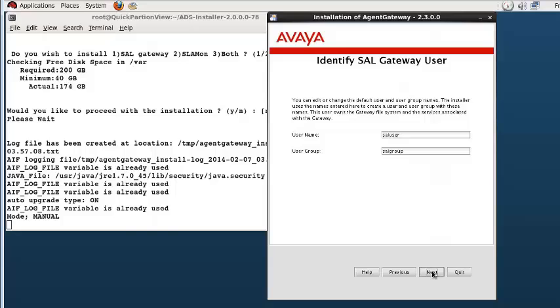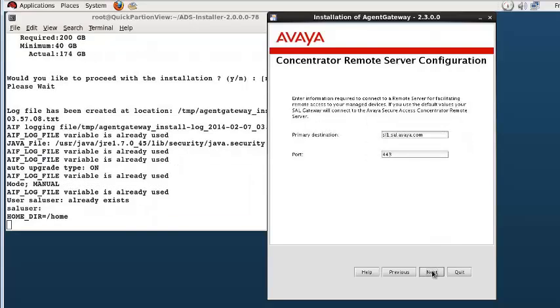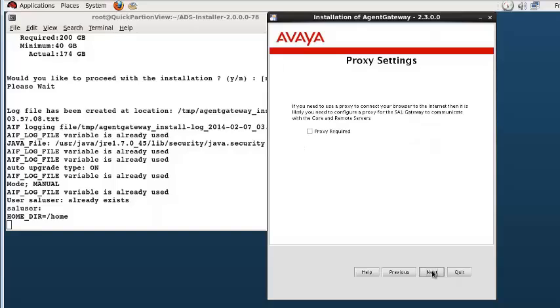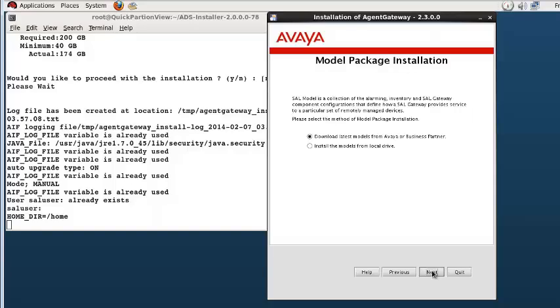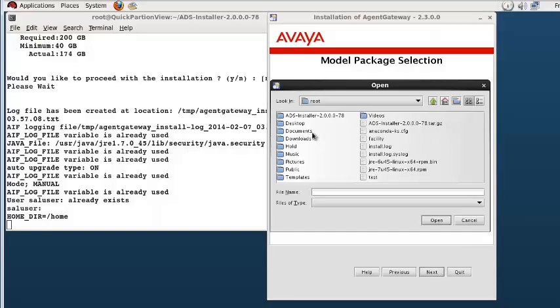Accept the default SAL gateway user and group. Accept the Avaya core concentrator and remote server defaults. If a proxy server is required, enable the check box and fill in the appropriate details. For this demonstration, I will not be using a proxy server. The next several screens allow for the selection of the SAL models.